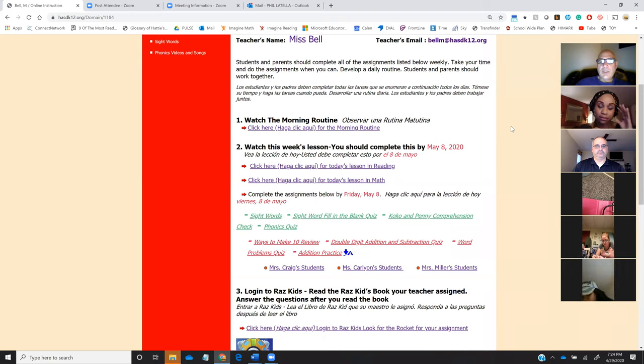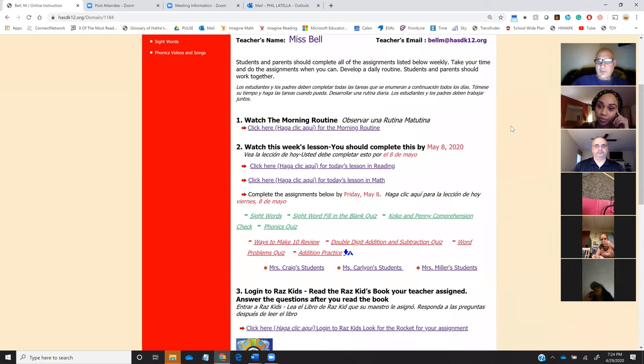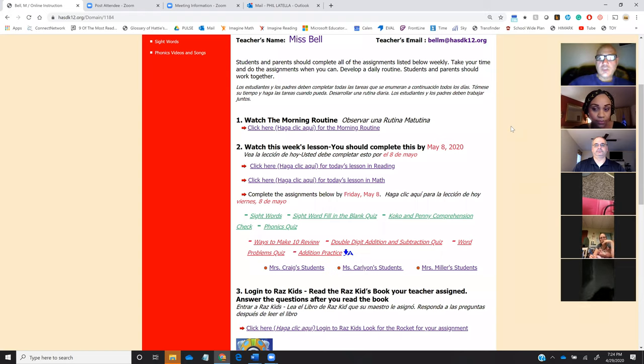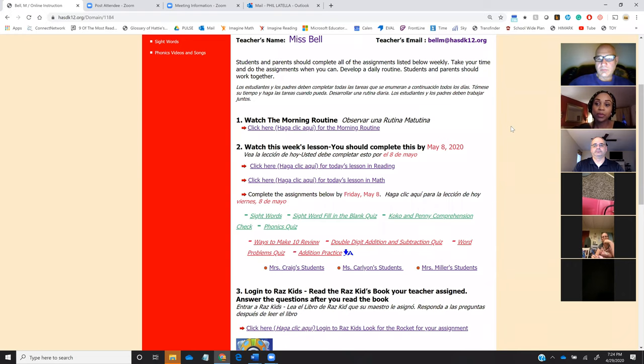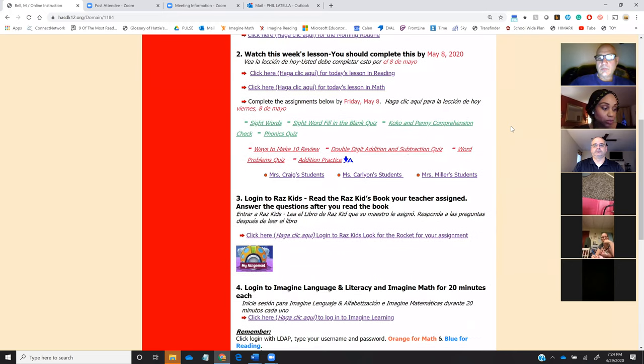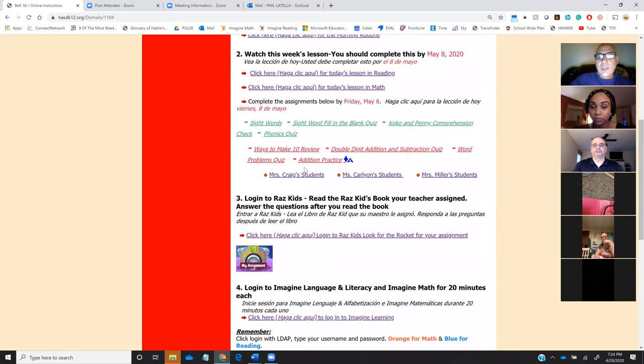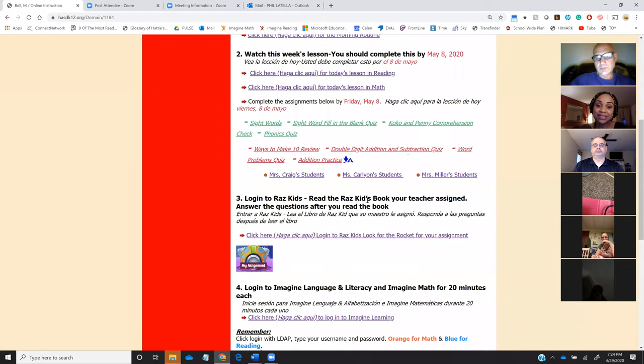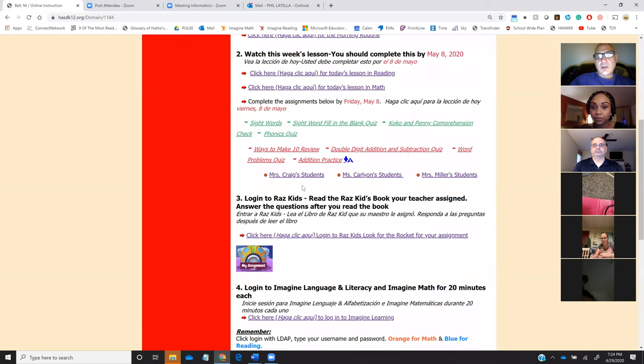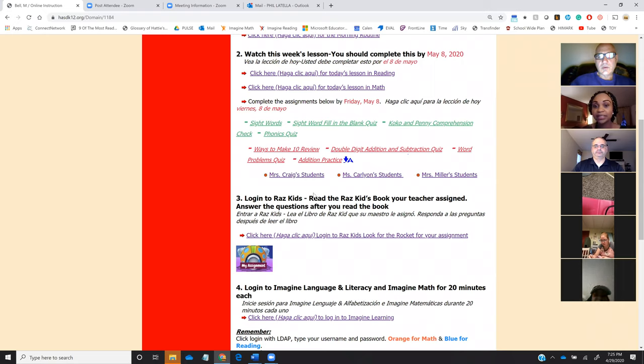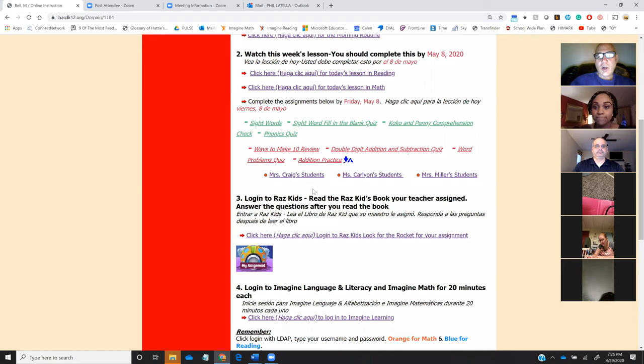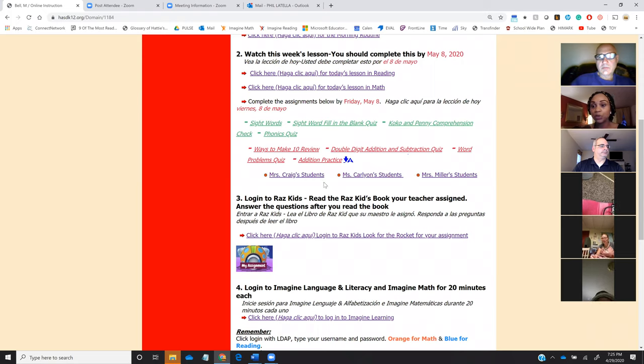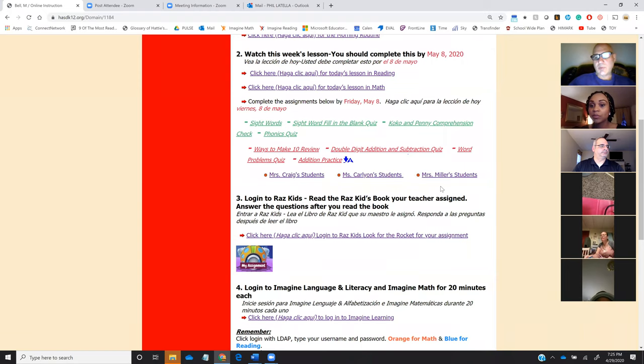We know that there are students who receive English as a second language and they receive special classes. We know that even though the instruction is in English, when children are in school, they do get instruction from their ELL teacher, from their English as a second language teacher. We have links to the ESL teacher's website on every one of the teacher's websites. At the early learning center, the two ESL teachers are Ms. Craig and Ms. Carleon. There will be links on all of your teachers' websites to the ESL teachers. There will also be links to the special education teachers' website.